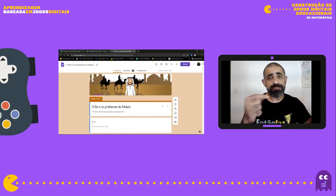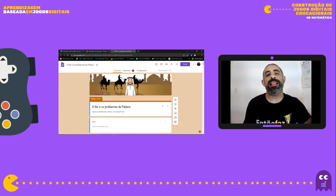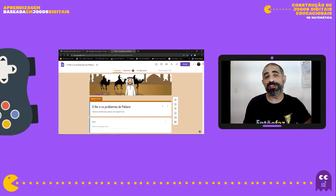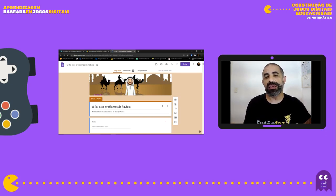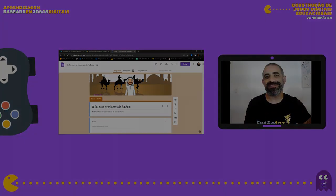A partir de agora, você fica somente com o meu áudio e eu vou explicar como funciona a mecânica e a dinâmica desse jogo. Depois eu volto para a gente fazer o combinado da próxima aula. Vamos lá para dentro do jogo — agora você fica com o meu áudio explicando como funciona o Rei e os Problemas do Palácio.